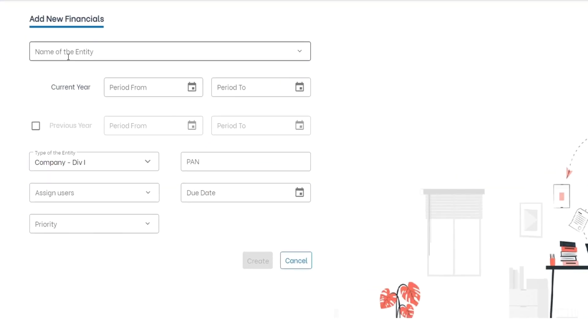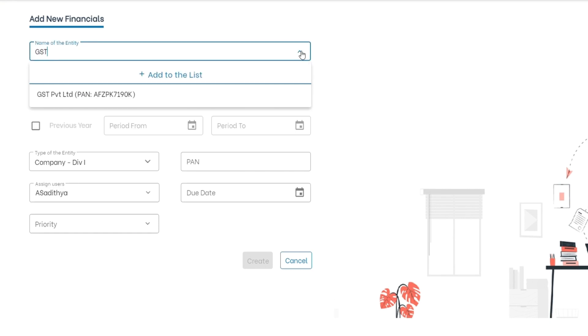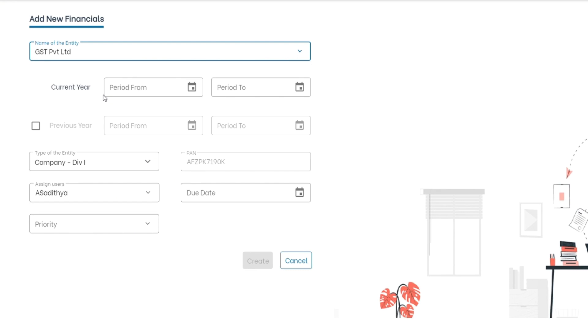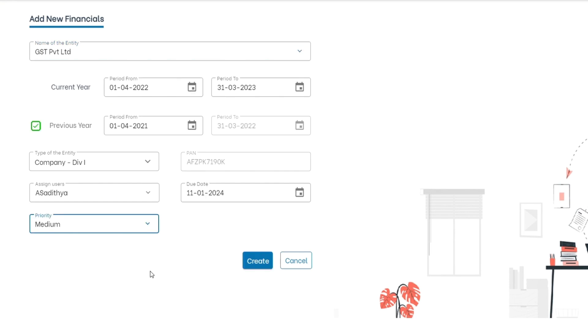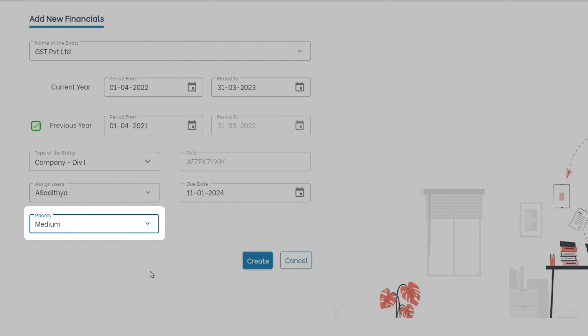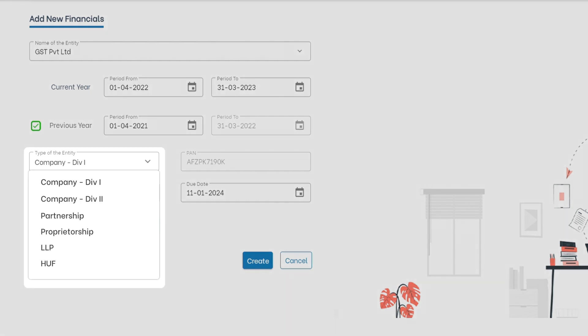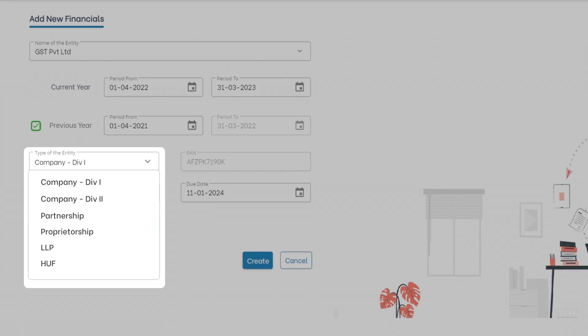Click on add financials and type or search the entity's name for which you intend to create the financials and add other information like period, due date, priority, and assign users who can access this financials. ShashiFR supports different types of legal entities like companies, partnership, LLPs, HUF, and proprietorships.